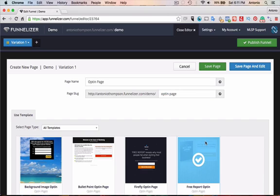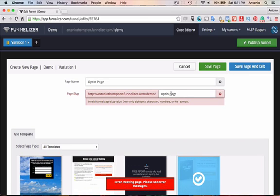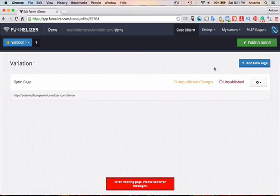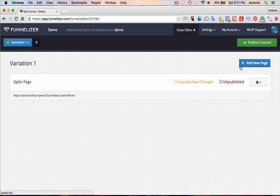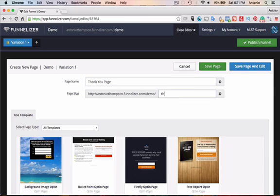We're going to give away a PDF or something. We're going to save that page. I need to get closer. Save that page. And I'll just create another page. We're going to call this our thank you page. All right. So thank you.